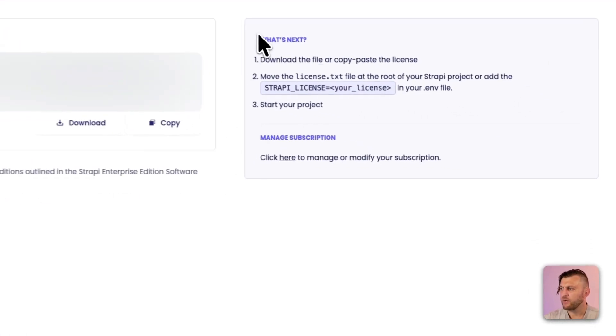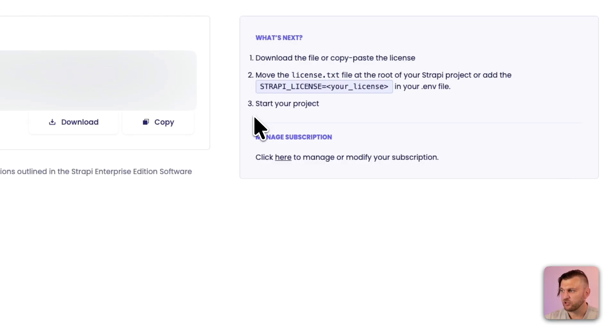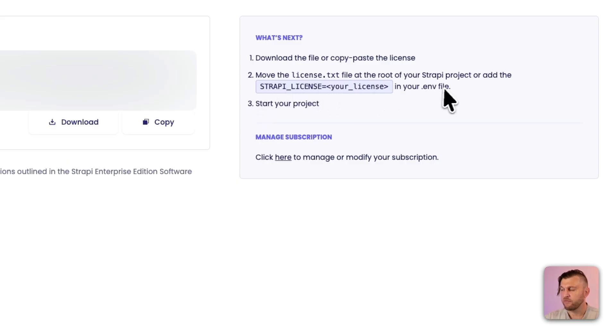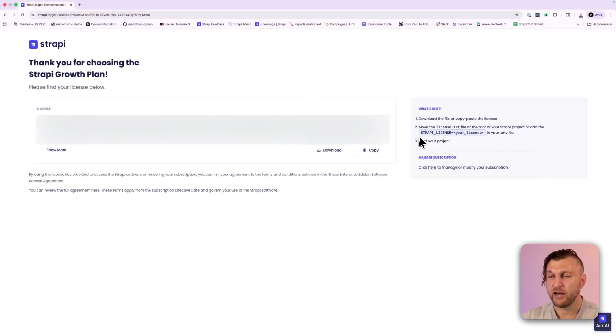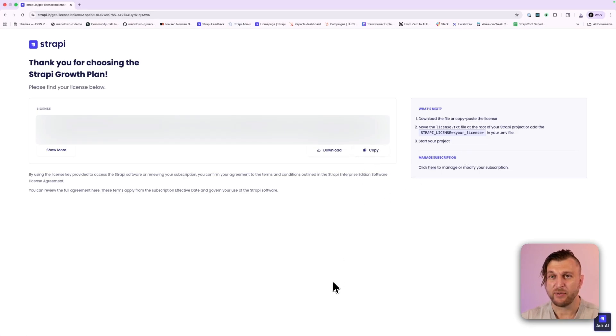Once your order is complete, you should have access to your license key. Make sure you go ahead and copy it and save it somewhere safe. You could either download it or copy to use in our project. I'm going to download it for safekeeping. Here on the right, you see the instructions of how to enable your growth plan key in your project. You could either do it via the Strapi license environmental variable, or you could add a text file. And I'll show you how to accomplish this in our example project. I'm going to go ahead and copy my key and we're going to set it up in our project.